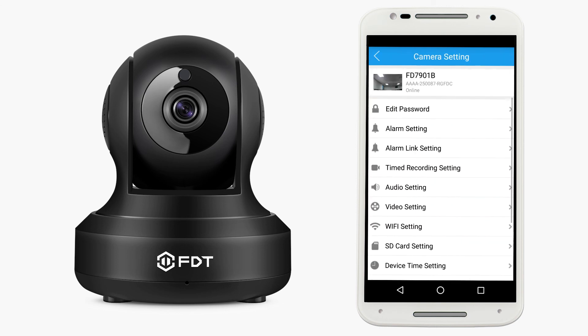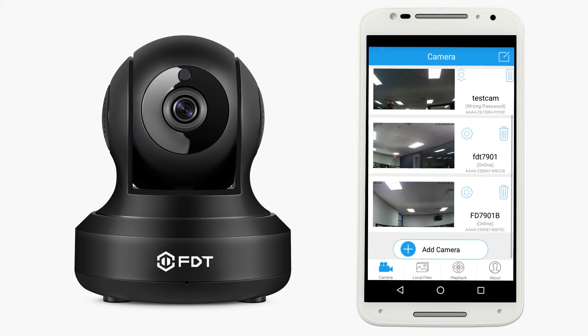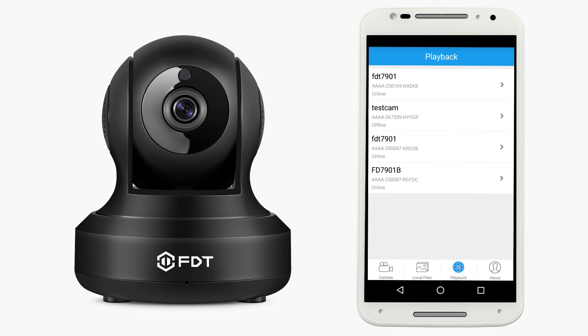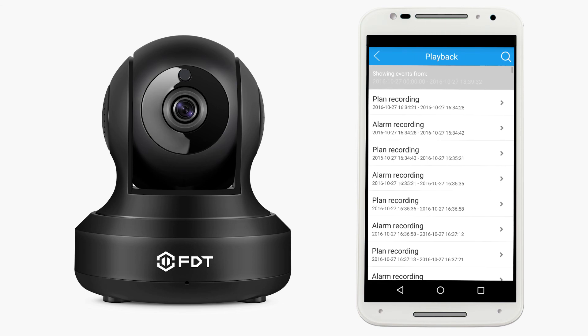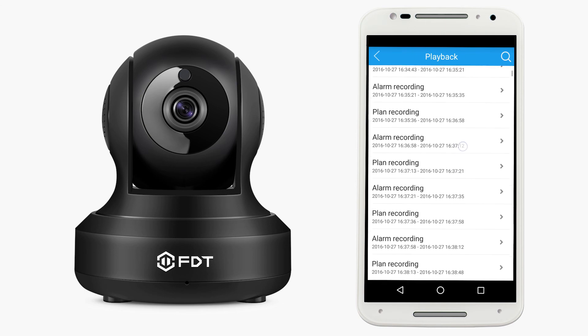Now we'll move on to the playback of your videos using the app. Tap the back arrow to go back to the home screen. Below, tap the playback button, then select your camera from the list. Here you will see all of your recordings.